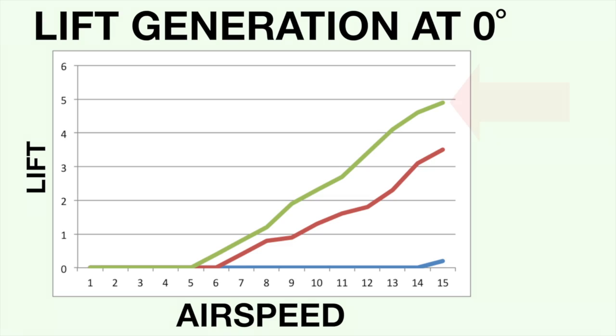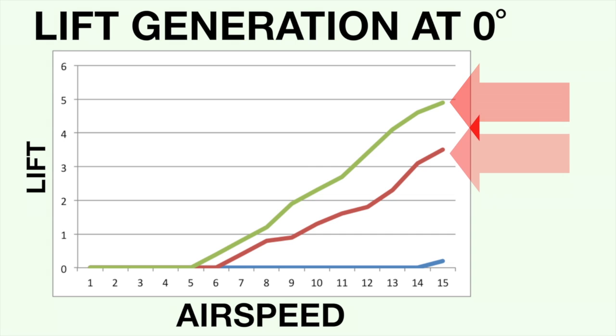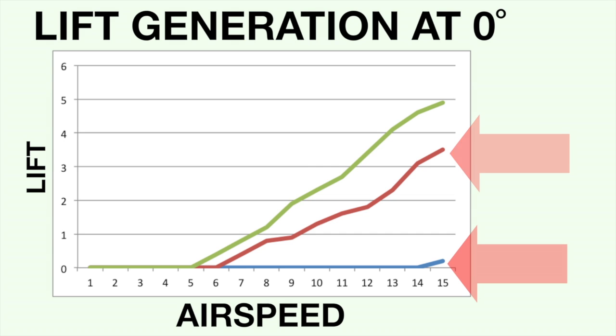This graph shows the result with the profiled wing generating significantly more lift than the KF airfoil, while the flat wing generated none at all.